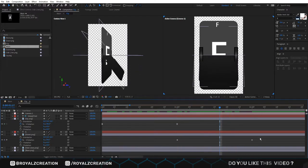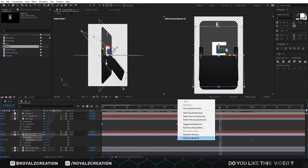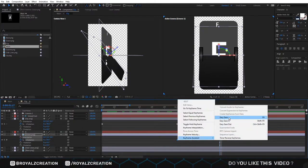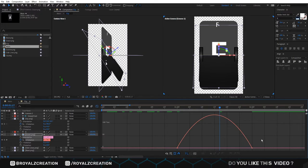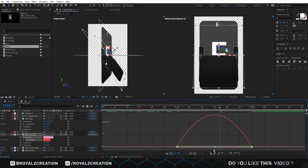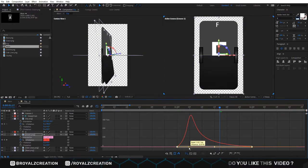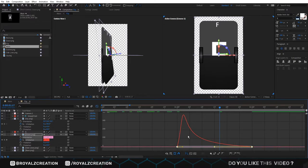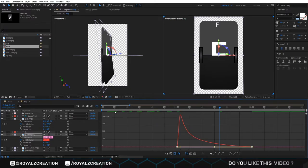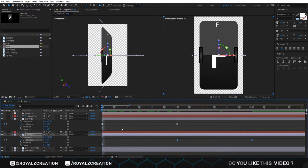Again, we select both key frames, right click, and change it to easy ease. Go to graph editor. Then change the curves something like that.